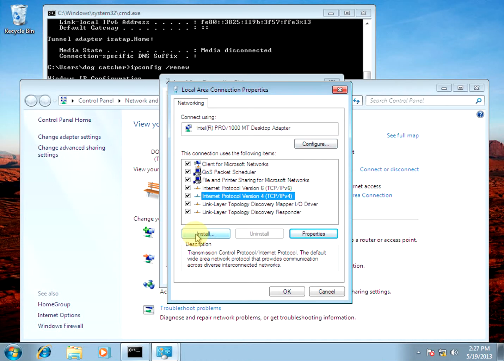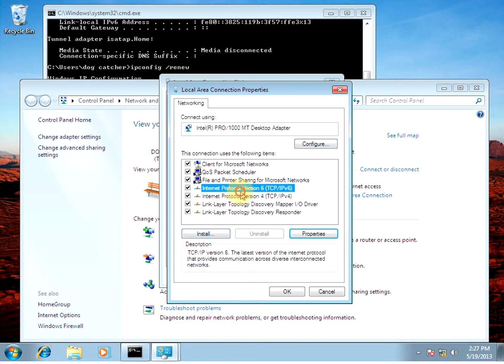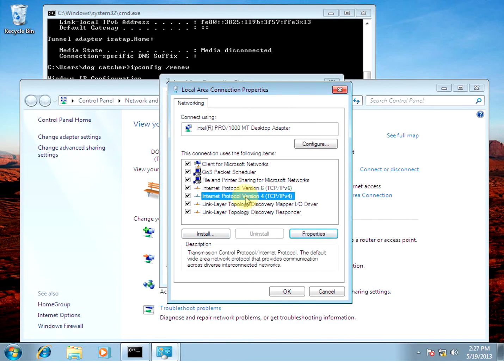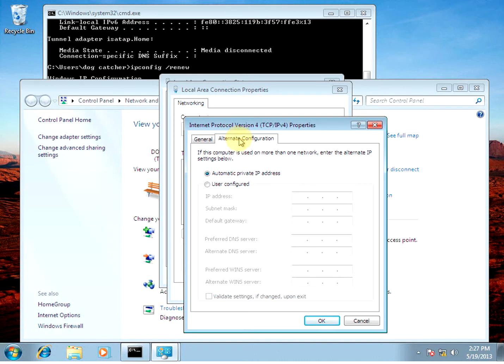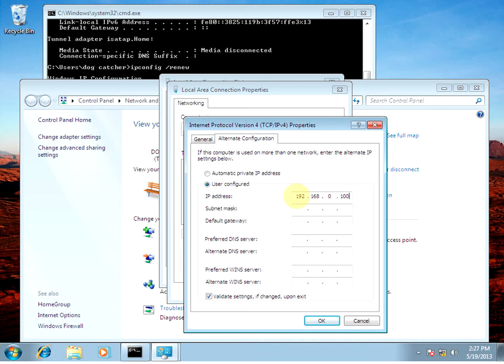Alright, under the IPv4 properties, we're going to go to alternate configuration. We're going to go to user configured. 192.168.0.100. And we'll add our subnet mask and the default gateway, 0.1.